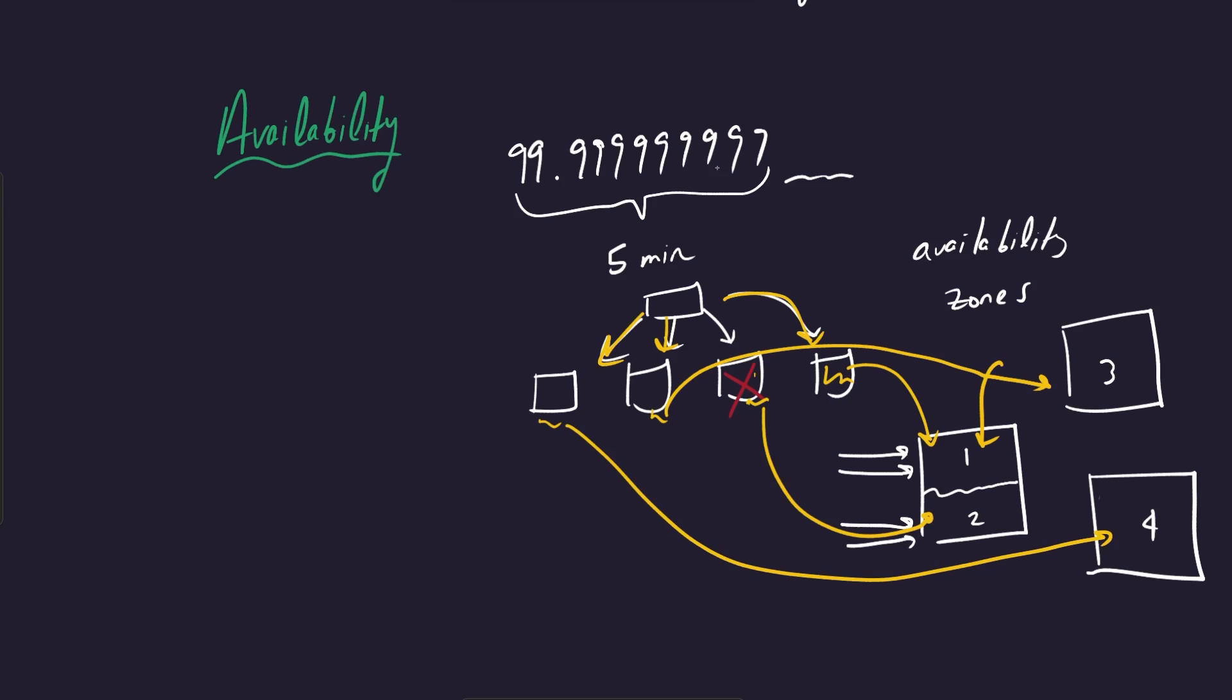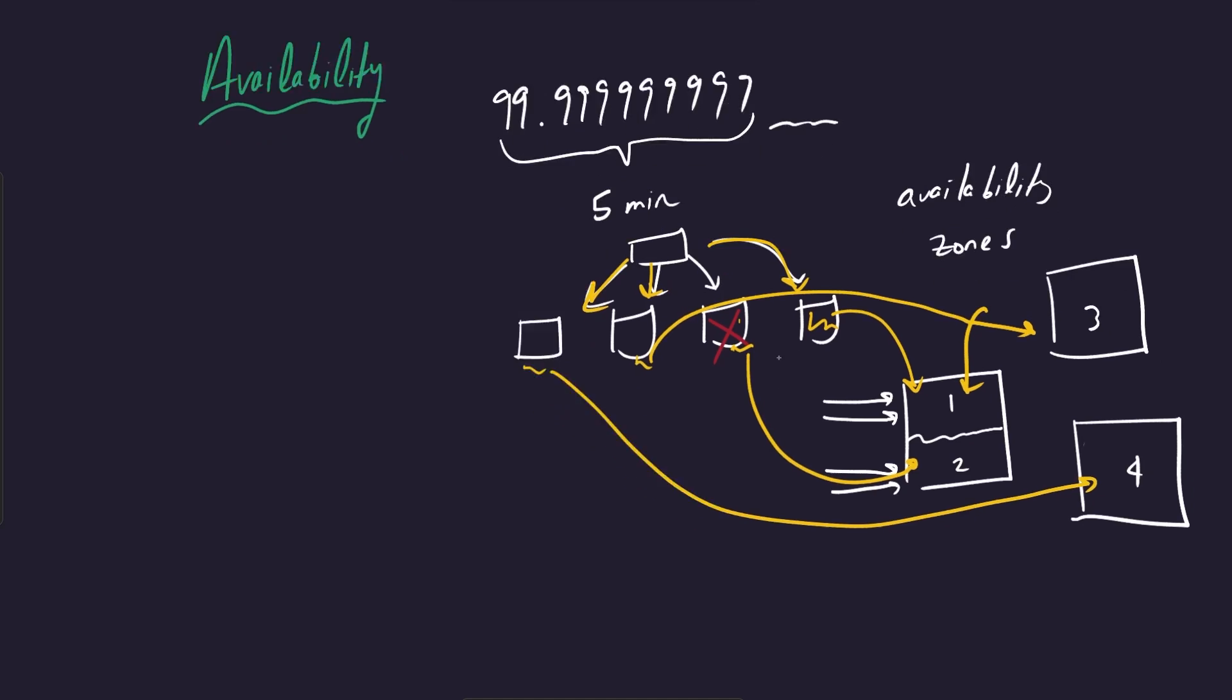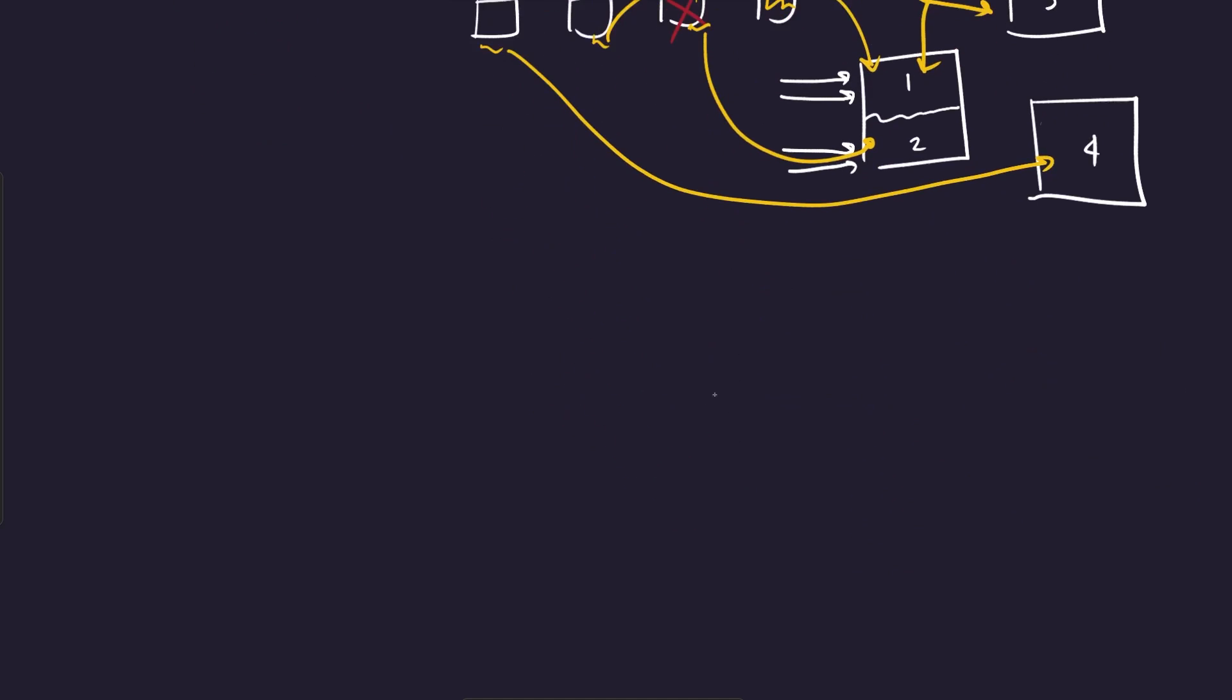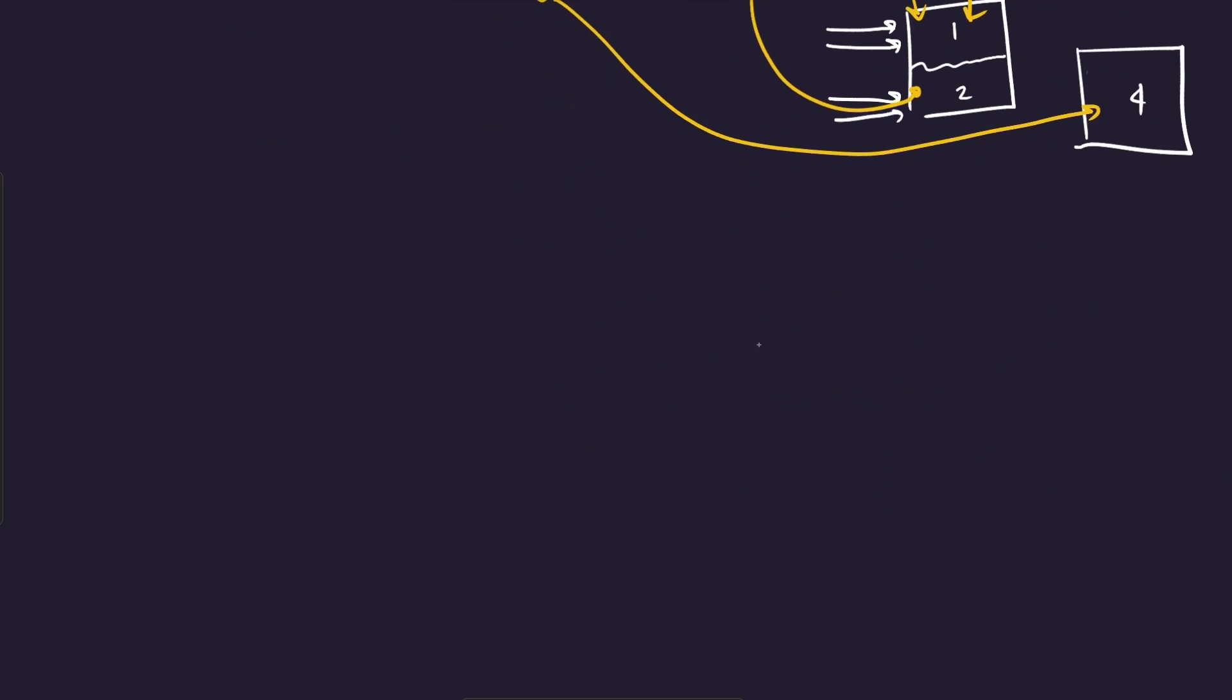Okay. So this is cloud availability. Let's move on now to talk about a related concept.